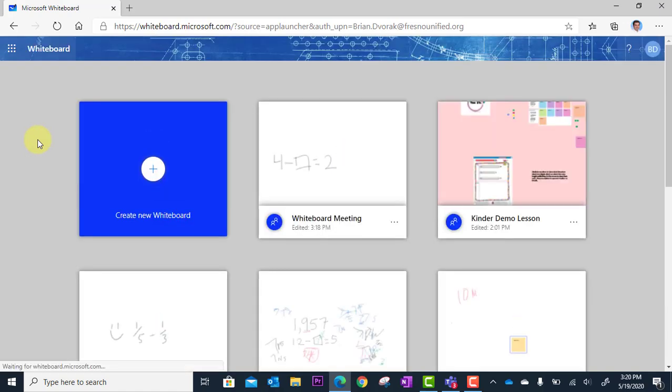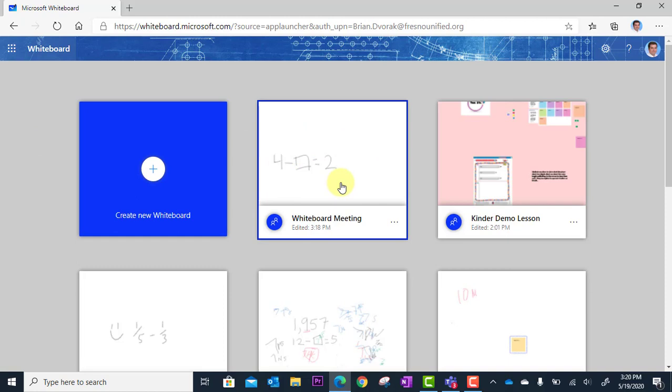So here's the whiteboard online app. I can also get to this from office.com. And you can see here this is the whiteboard that I created in the meeting that I'm currently still in.